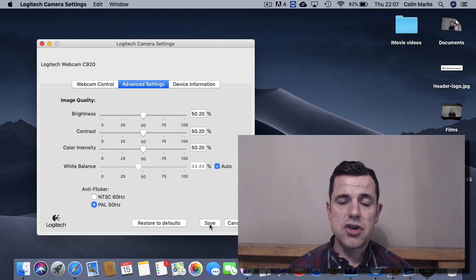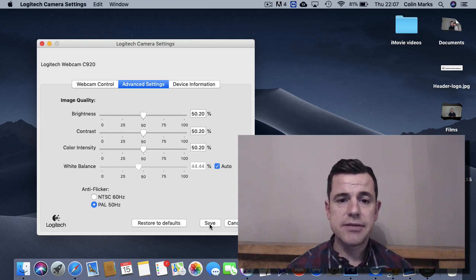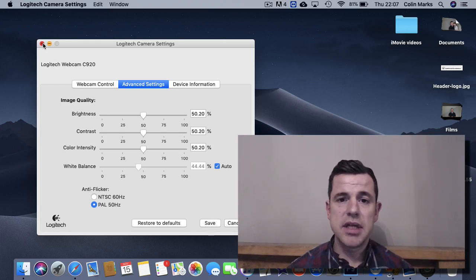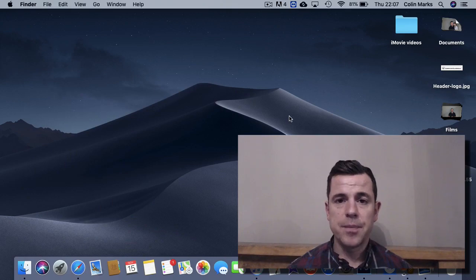Just make sure you have that latest version of the Logitech camera settings. So thanks for watching the video guys. If you like it, please subscribe and like the video. Thank you.